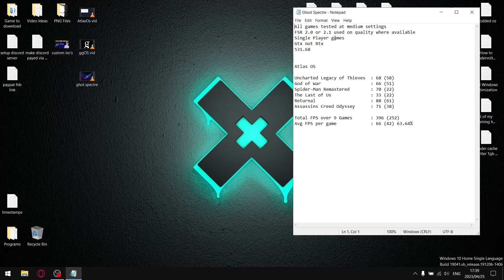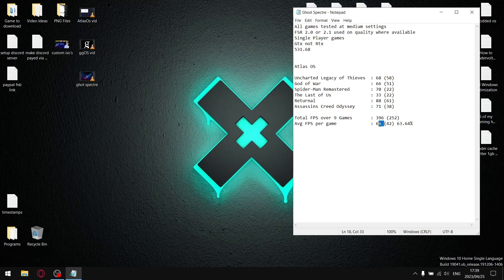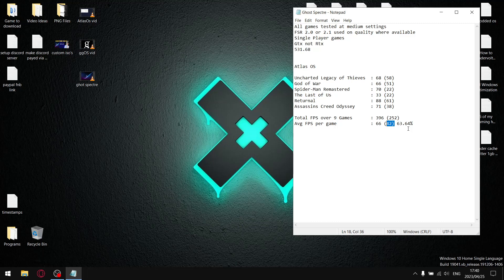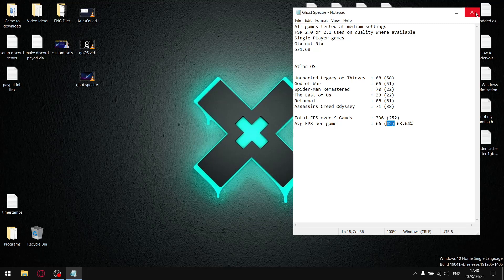Ghost Spectre looks nice and the performance ain't too bad. Over the six games, my total FPS was 396 divided by six, and my average FPS per game is 66. Once I add up all the one percent lows, I get a total of 252 divided by six, and my average one percent lows is 42. That gives me a stability reading when I divide the one percent lows by the average FPS of 63.64. This one is very easy to install - it's just like installing a normal Windows. It's just an optimized Windows 10 with a cool theme on it.